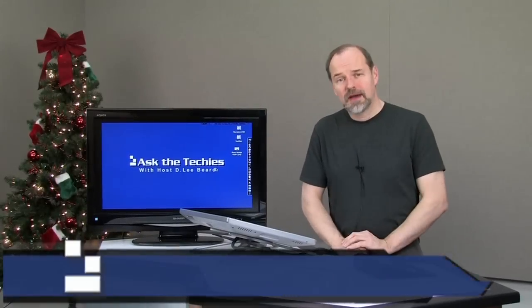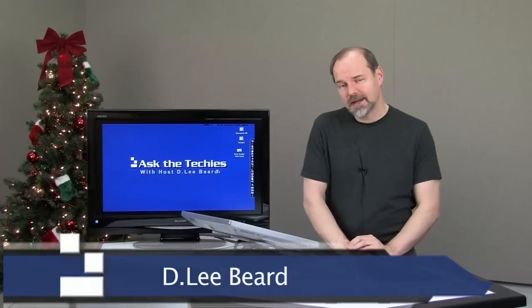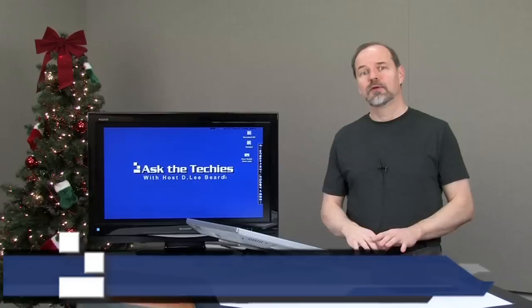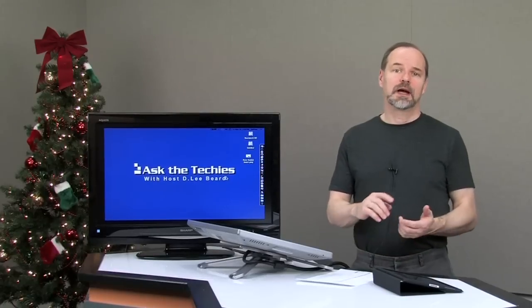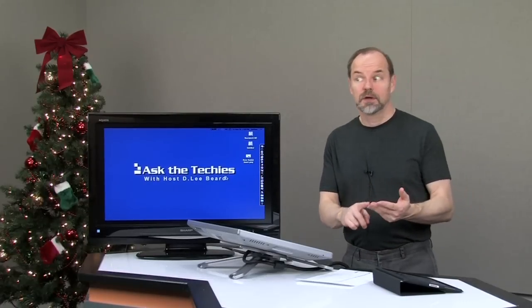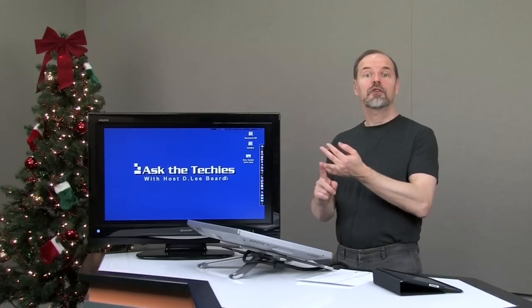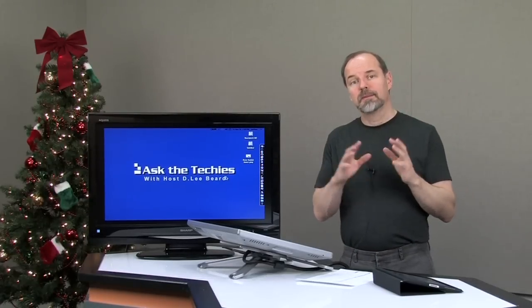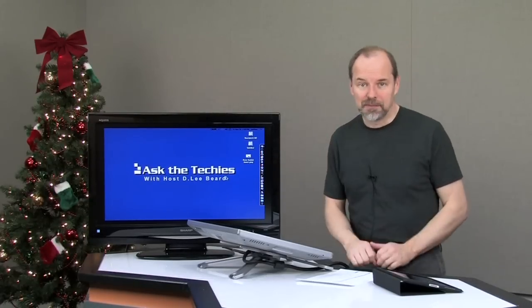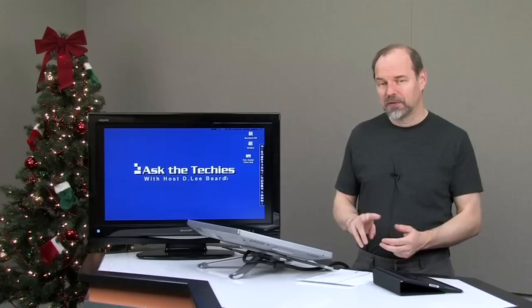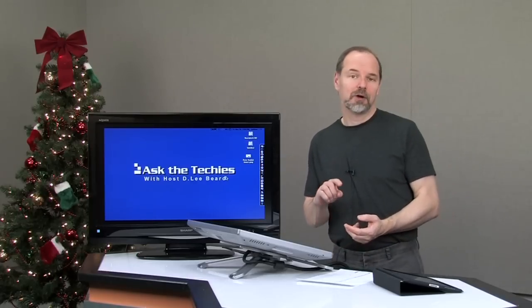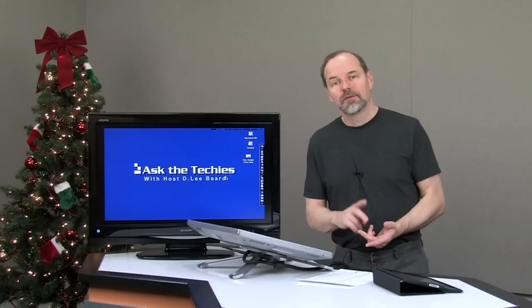Welcome back to another episode of Ask the Techies. Today I'm going to talk about iOS 4.2 for Apple devices like iPad, iPhone, and iPod Touch. In this episode, I'm going to talk about Air Applications. A couple things they've added are AirPrint and AirPlay.